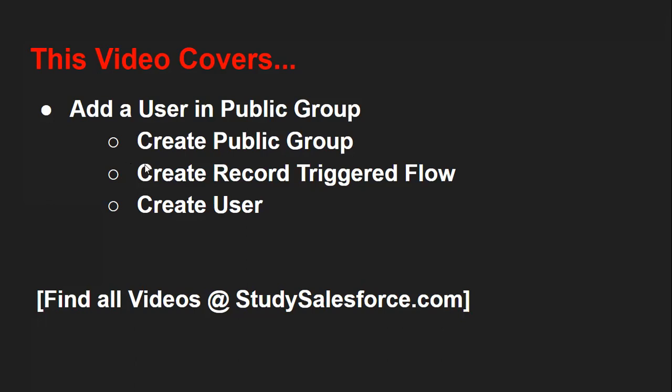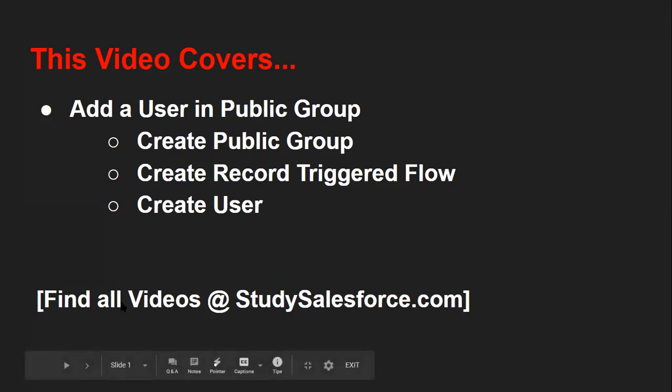For this we need to create a public group, then we will be creating a record triggered flow, and then we will create a user. Before starting, if you want to watch all videos related to Salesforce, you can visit this website studysalesforce.com.